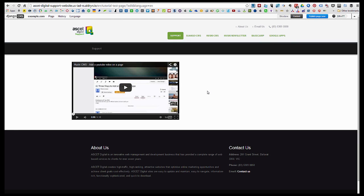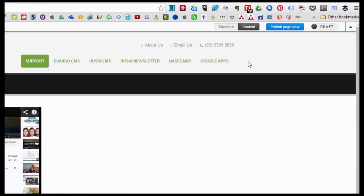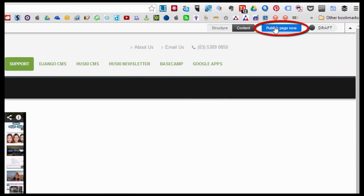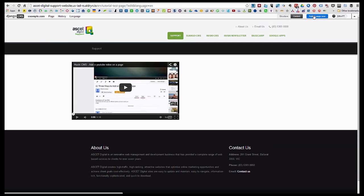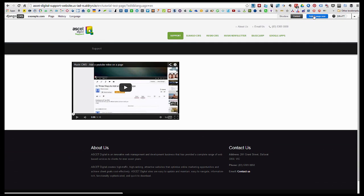Once you have that completed, all you need to do is hit on the publish page now to complete the process. So that is how you're going to embed a YouTube video on a page that is built on the Django platform.